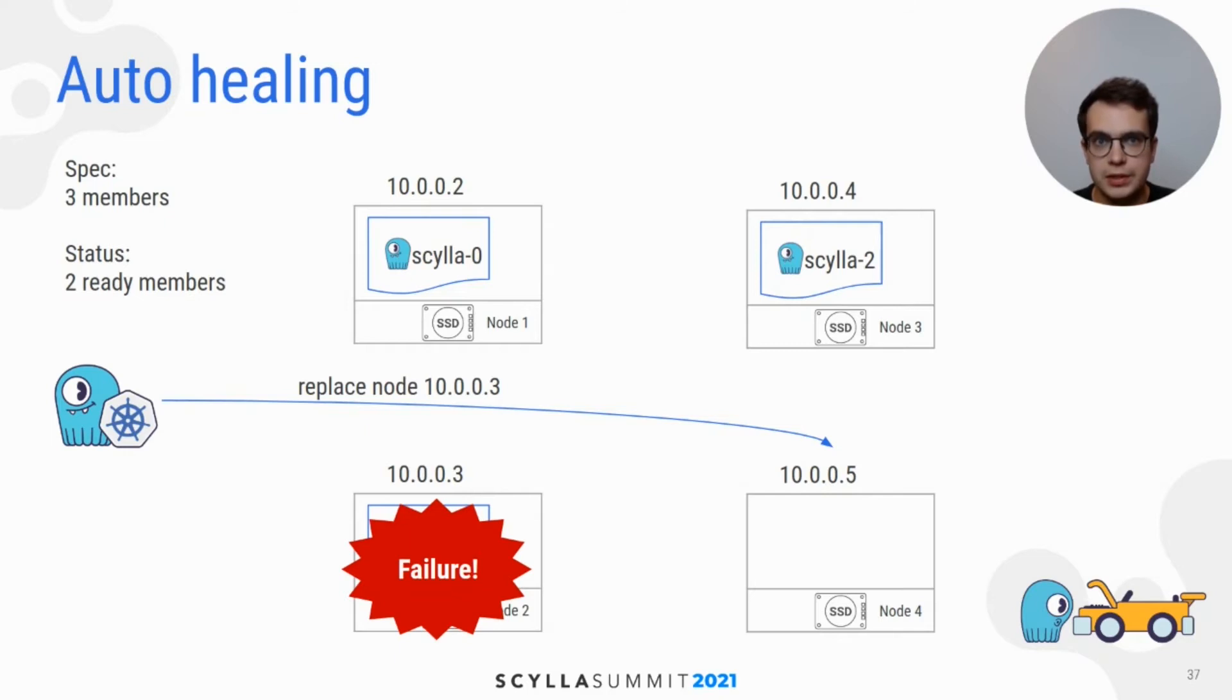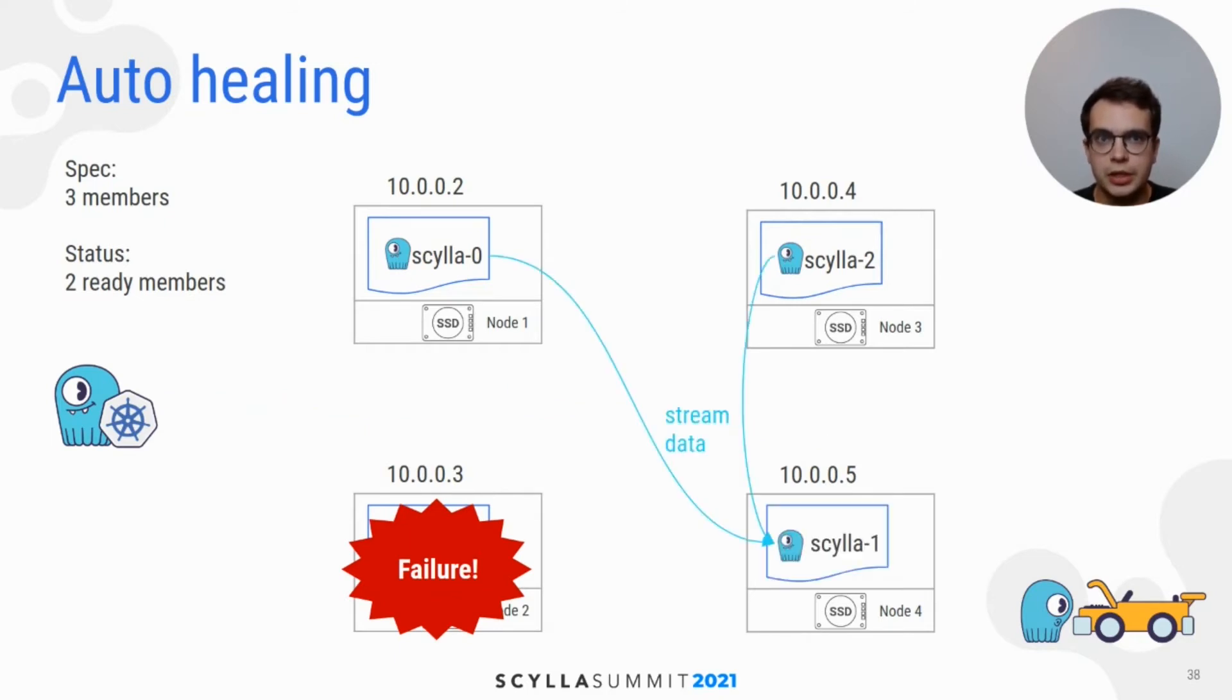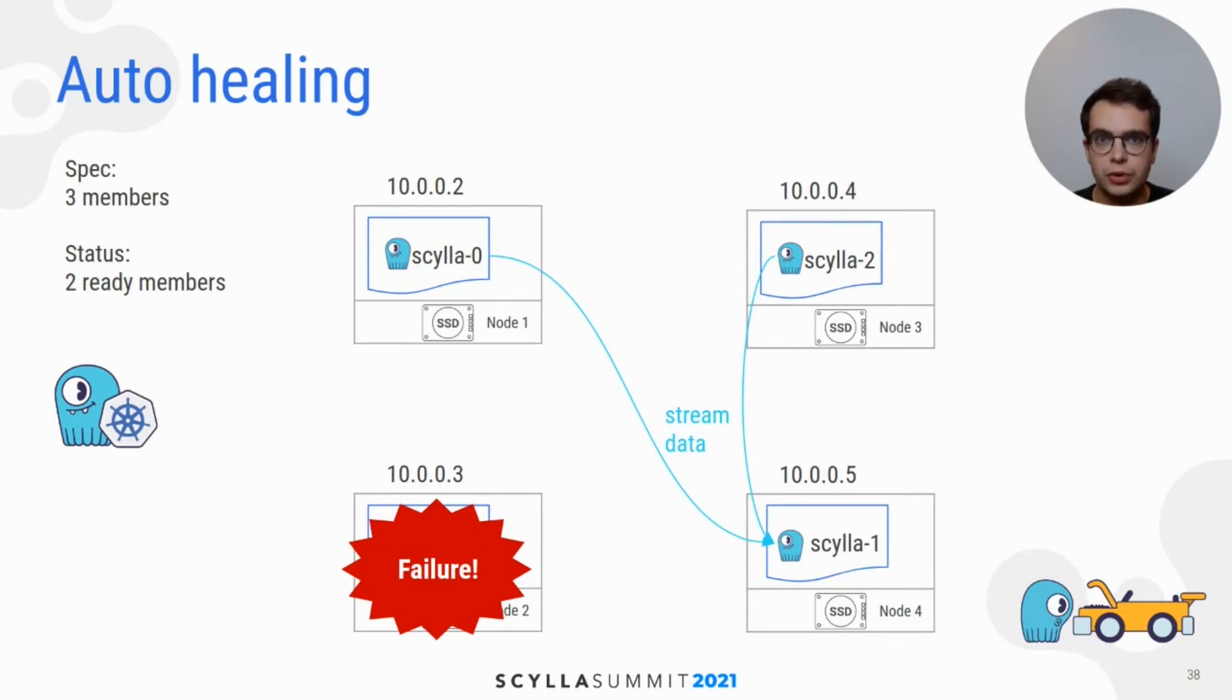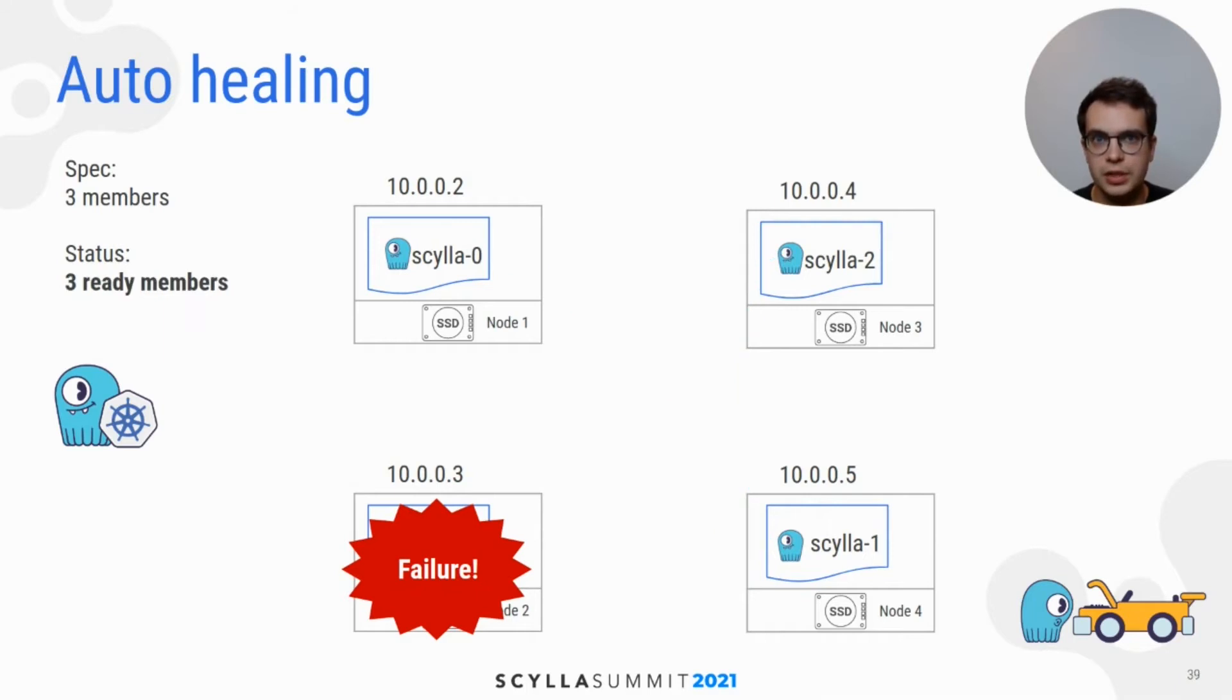Operator will spawn another pod on different available instances. And then the rest of the existing Scylla nodes will take care to restream the data belonging to the failed node back to the new node in order to restore the data replication factor. And once new node is up and running, we recommend to run a repair.